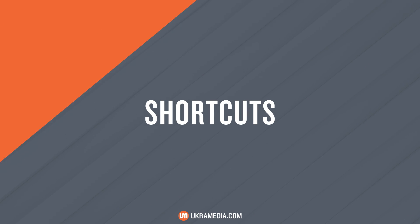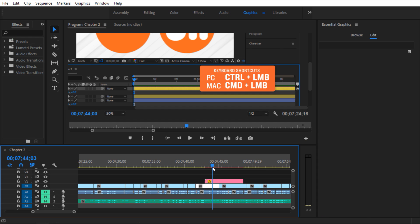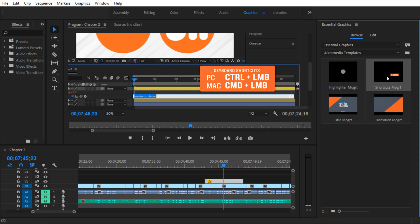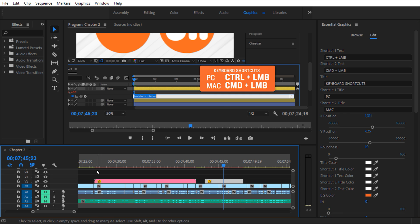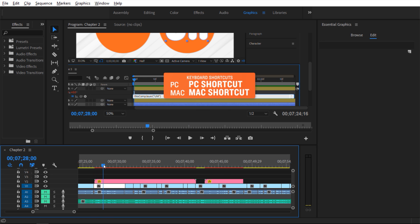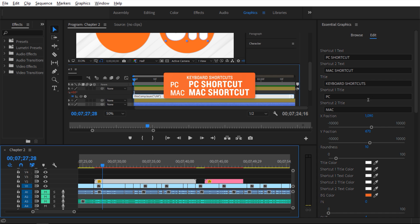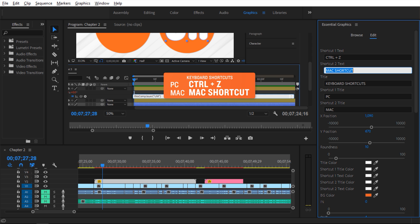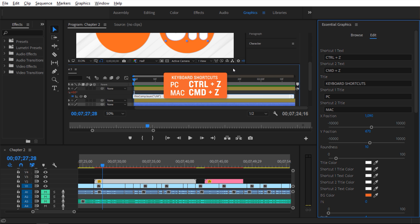Next, let's talk about this shortcut MOGRT. Here it is in our timeline — it animates in, stays there, then animates out. I'm going to go to Browse and drag it into my sequence and preview it. Let's click on it and go into the edit options. We can adjust the shortcut one text, so I can change it to 'Control + Z'. If I let go, you can see things are adjusted. I can do the same thing for Mac: 'Command + Z'. Things get adjusted and the width adjusts as well.